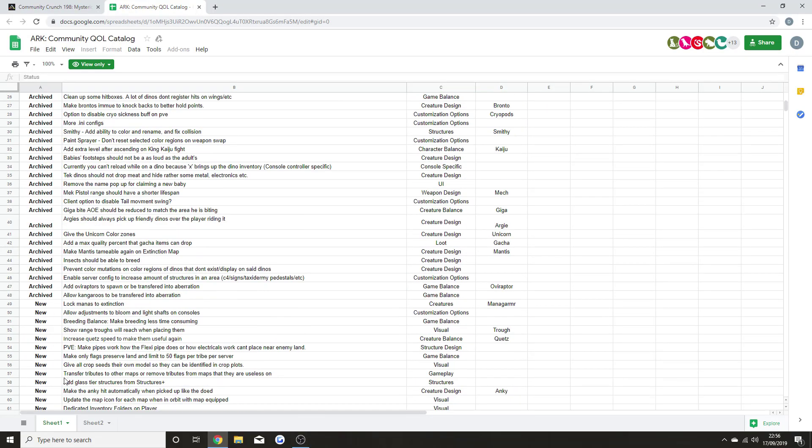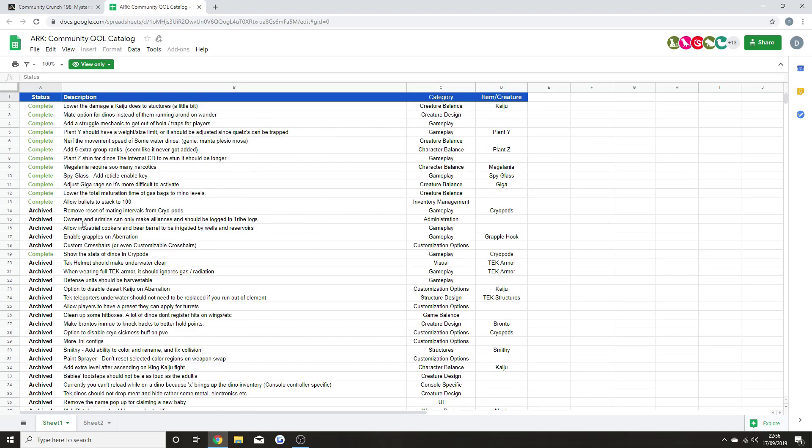I'm going to go through the archived stuff - I'm not going to go through the new stuff because I've done that in separate videos. Basically, the stuff that is archived is going to be upcoming next for the quality of life updates. Remove reset of mating intervals from cryopods. Owners and admins can only make alliances and should be logged into tribe logs. Allow industrial cookers and beer barrels to be irrigated by wells and reservoirs. Enable grapples on Aberration. Custom crosshairs or even customizable crosshairs.